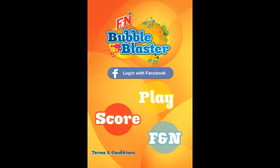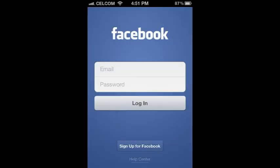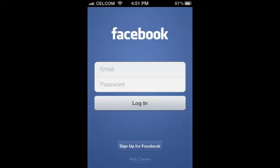On the app's home screen, you'll see four buttons: Login, Play, Score, and FNN. Click on the Login with Facebook button to log into your Facebook account before you start the game.